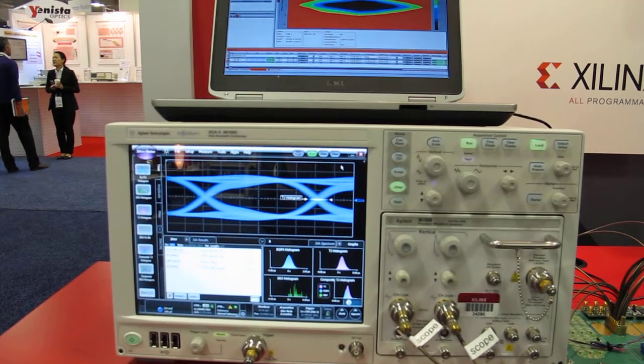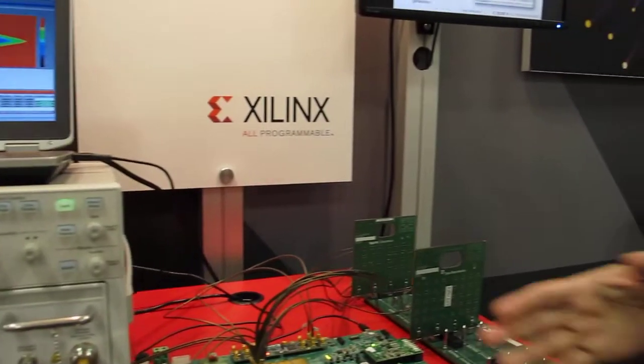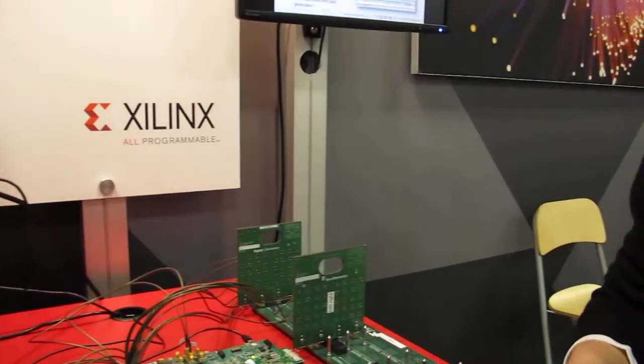So with all of this, we're happy to show off the amount of performance that we have in the Kintex Ultra Scale. And this is actually the same demonstration that we're able to show four days after getting the device back into Xilinx itself.